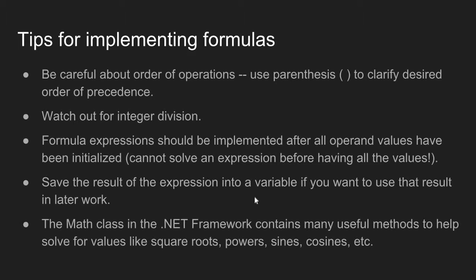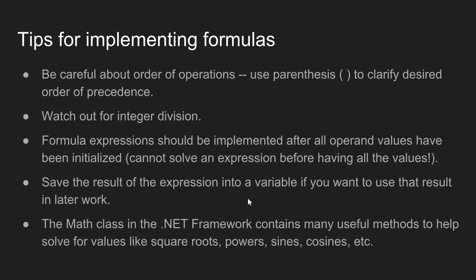If you want to use the result of your formula later on, make sure you save that result to a variable. Often I see students implement formulas inside a print statement, which is okay, but when you use a write-line statement and implement the formula inside it, you are only printing the result, you are not saving the result. So if you want to use that calculation later on in your program, make sure you save it to a variable.